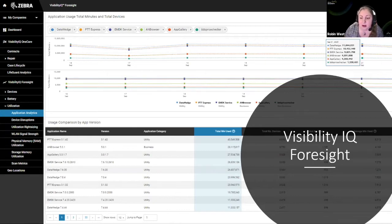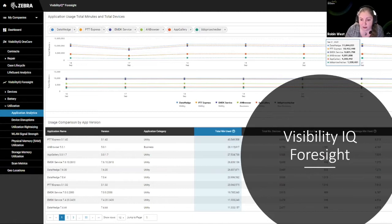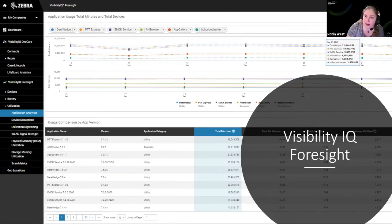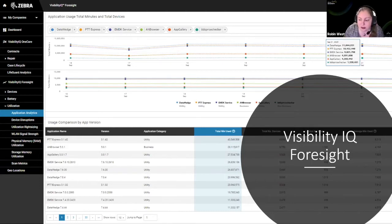If any of you are familiar with Visibility IQ Foresight or our Visibility IQ products, these should be quite familiar to you as far as how you've been using them. But we are well aware that not everyone is aware of these dashboards and what they can do.